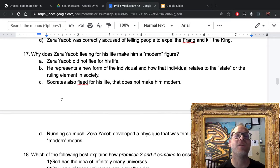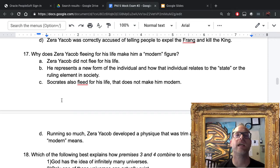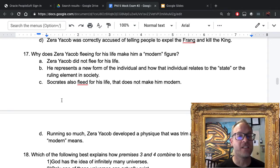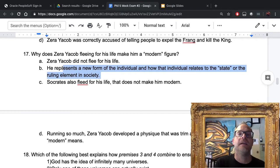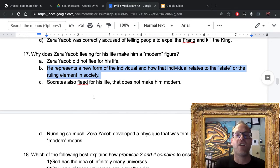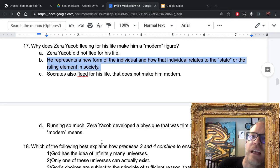Number seventeen: why does Zerah Jacob fleeing for his life make him a modern figure? The answer is B: he represents a new form of the individual — how that individual relates to the state or the ruling elements in society. Zerah Jacob is a rekindling of the idea that an individual might have views different from the rest of society. These questions of conscience and tolerance are really uniquely modern values of the Enlightenment.